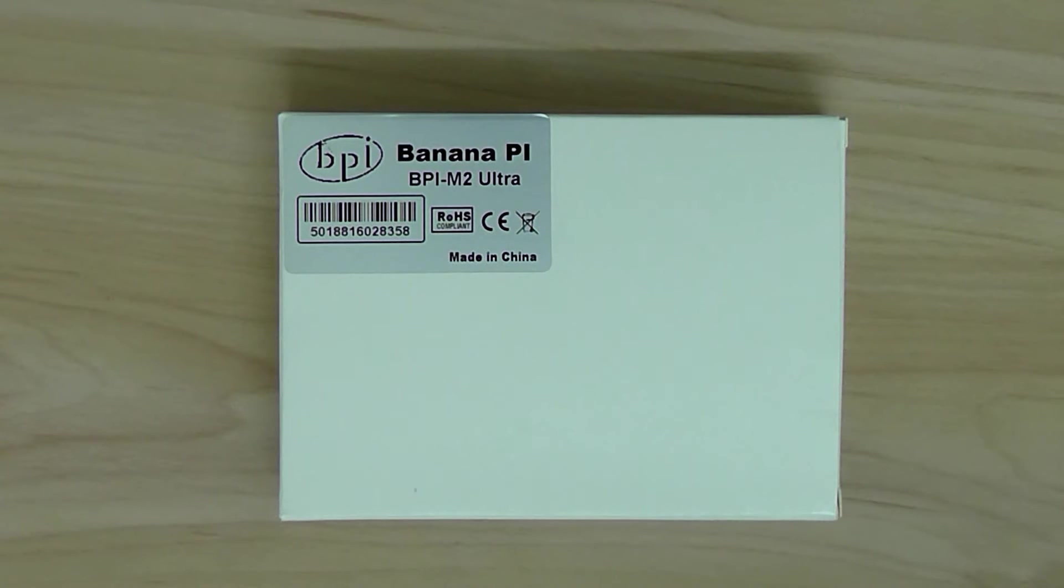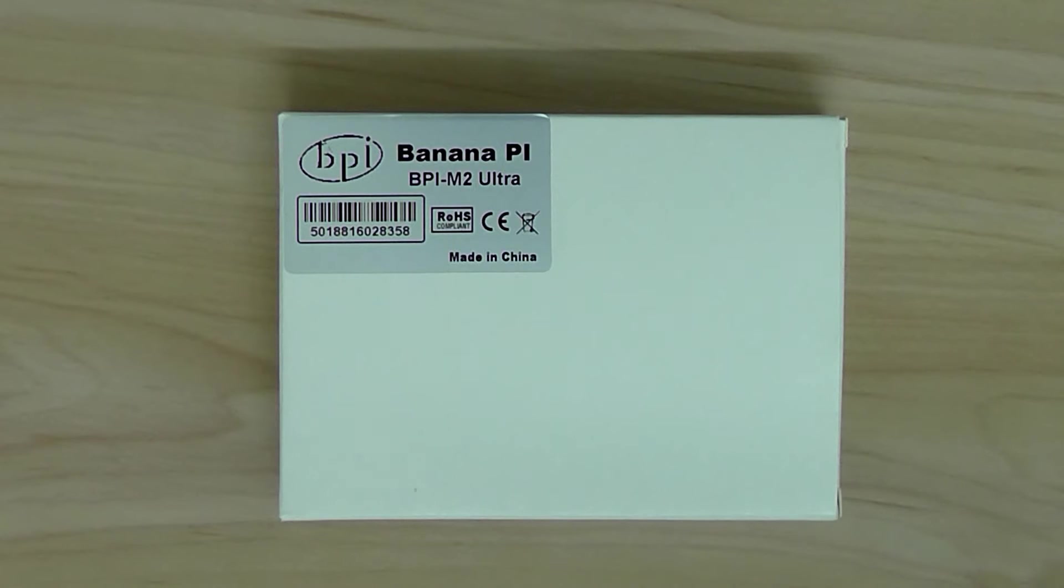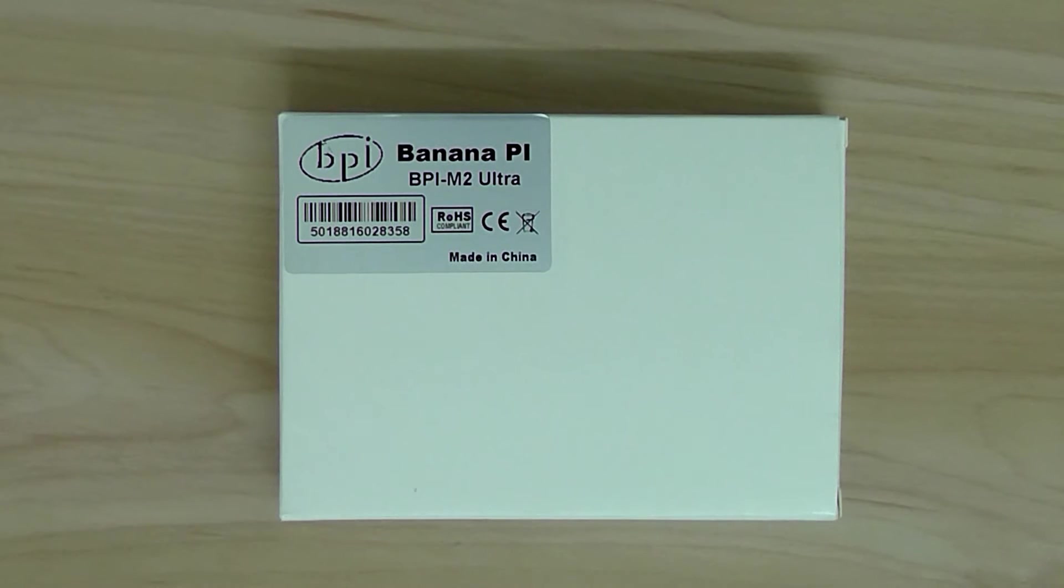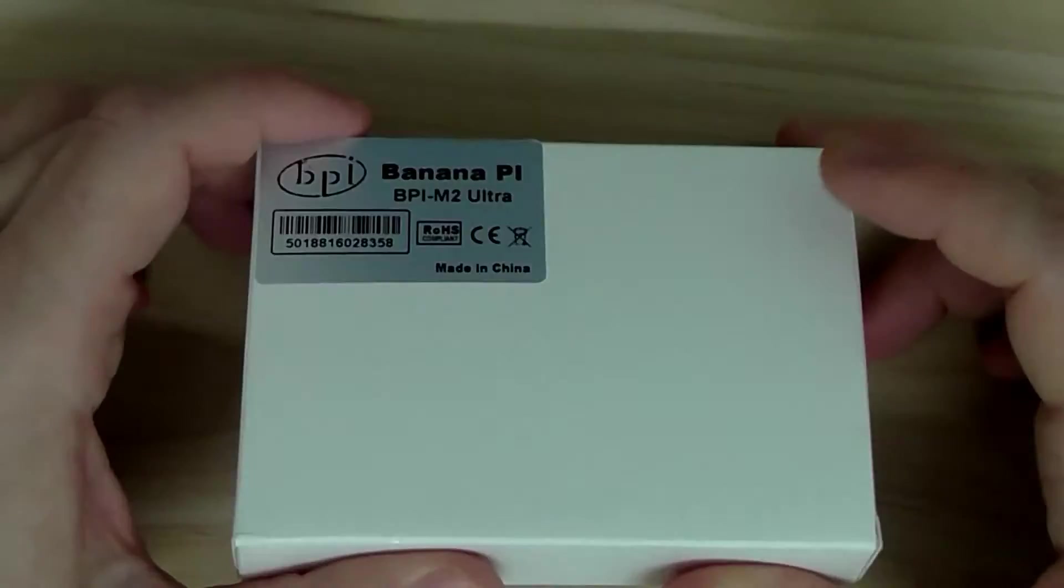It's based on Allwinner quad-core R40 processor and supports Ubuntu Linux, Debian Linux, and also Android. It's both a 64 and 32-bit processor, so it's really nice.